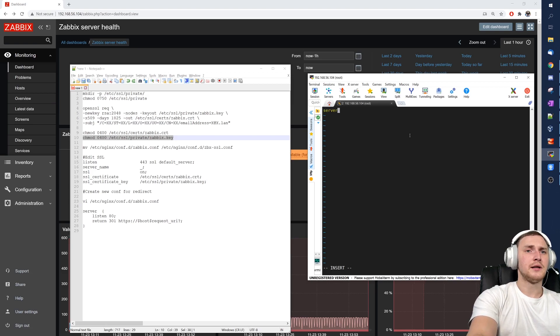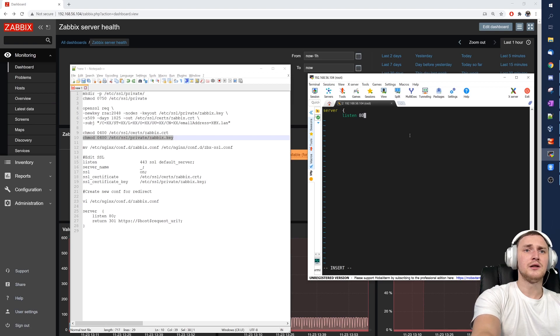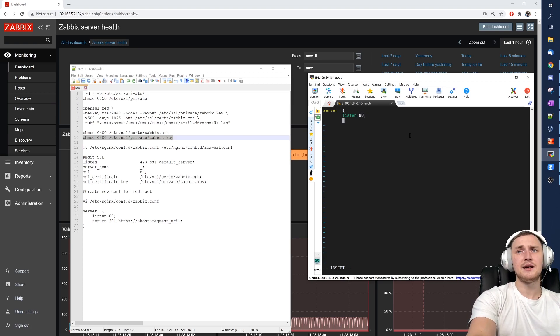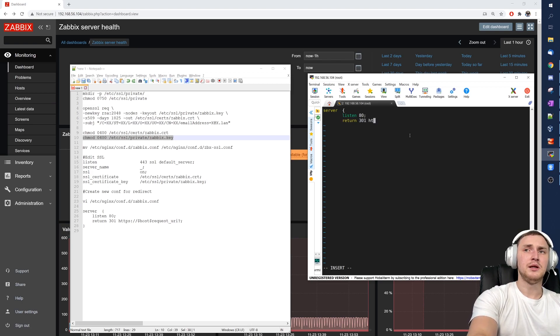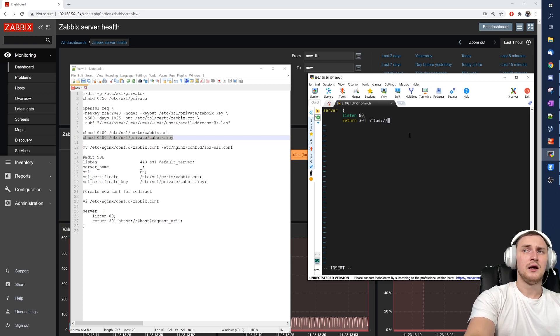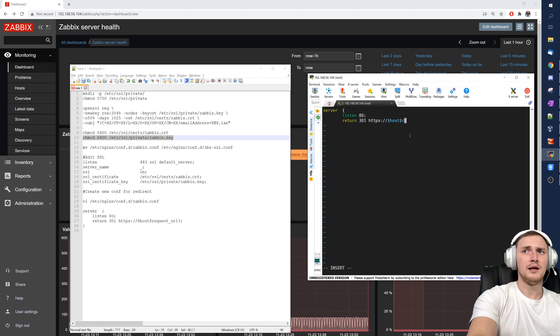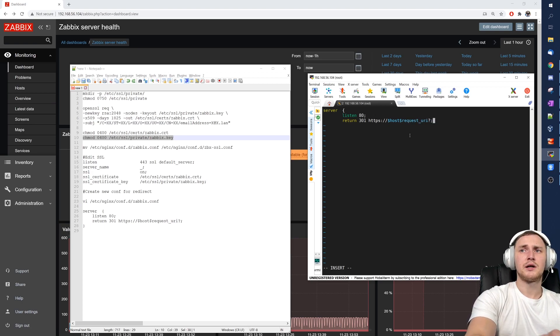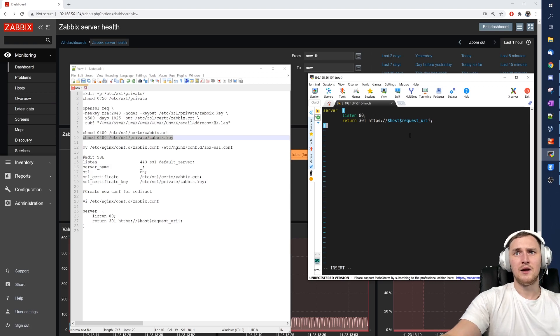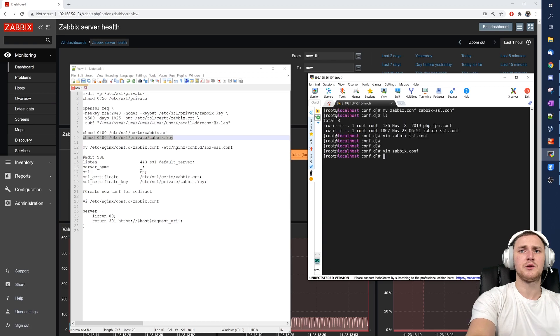So server directive curly brackets, we are listening on port 80, and what we are doing when somebody is connecting to this port 80, we are returning 301 HTTP code and redirecting them to https://$host$request_uri; and close the brackets. That's it. So that's all the magic. We can close this.